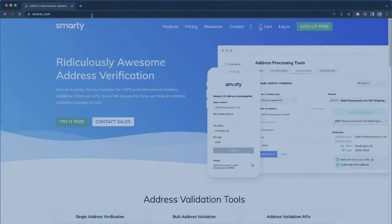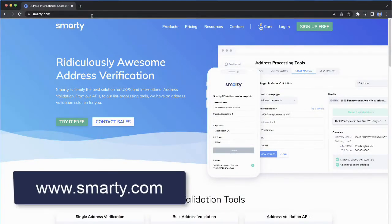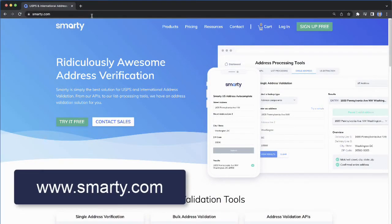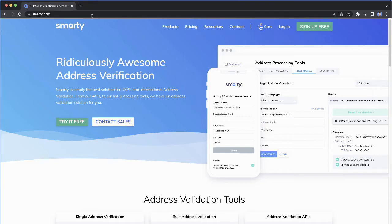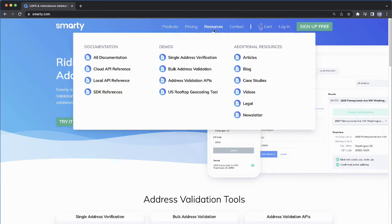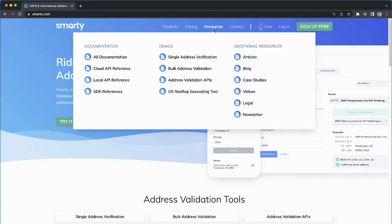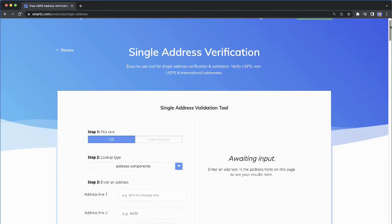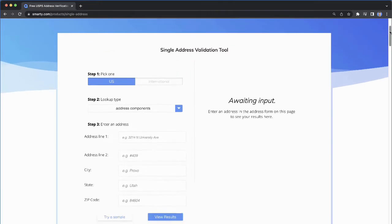Here's how to find the ZIP Plus 4 code for any address. Go to smarty.com or click the link in the description. At the top, hover over Resources, and then under Demos, select Single Address Verification.